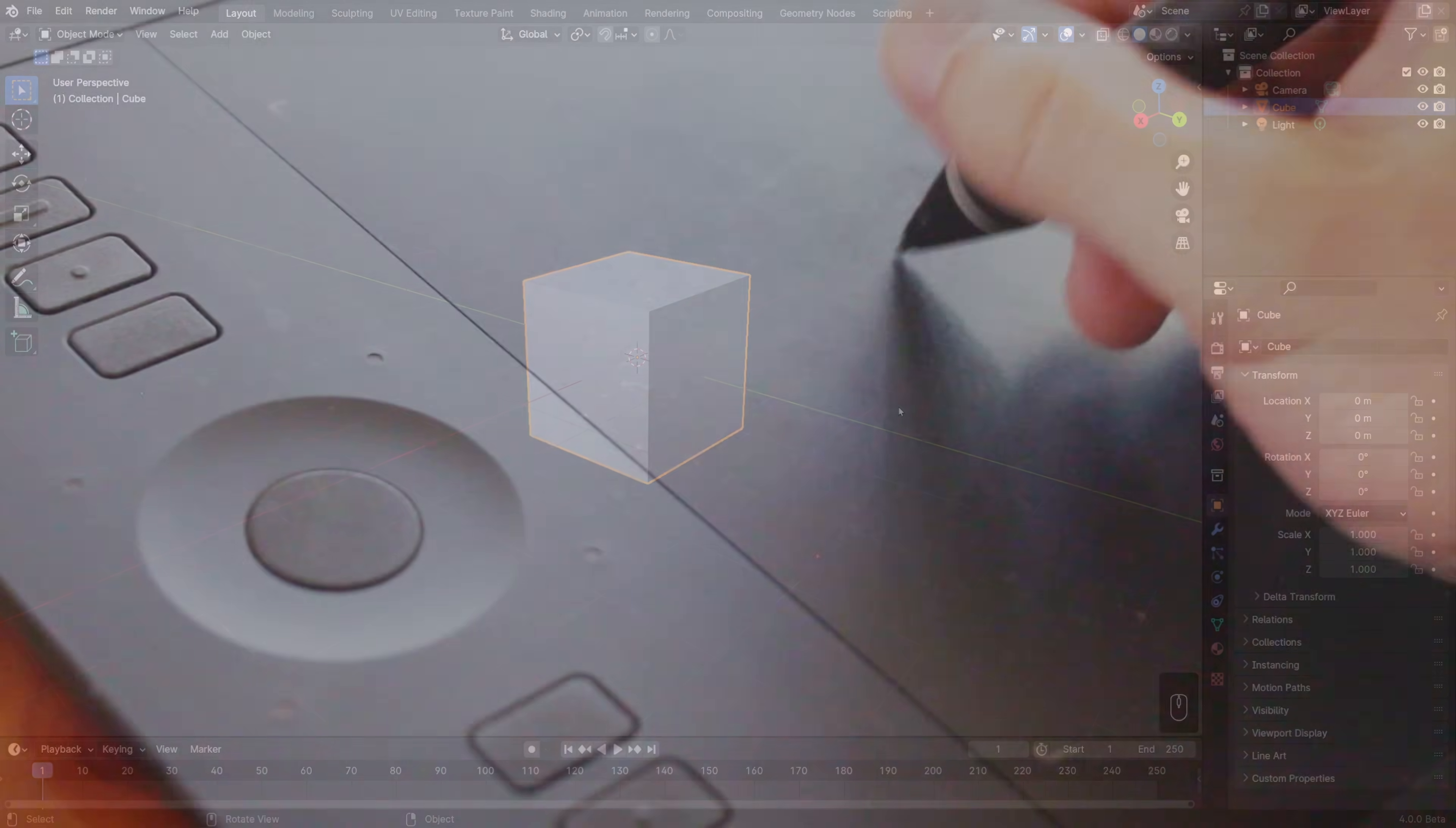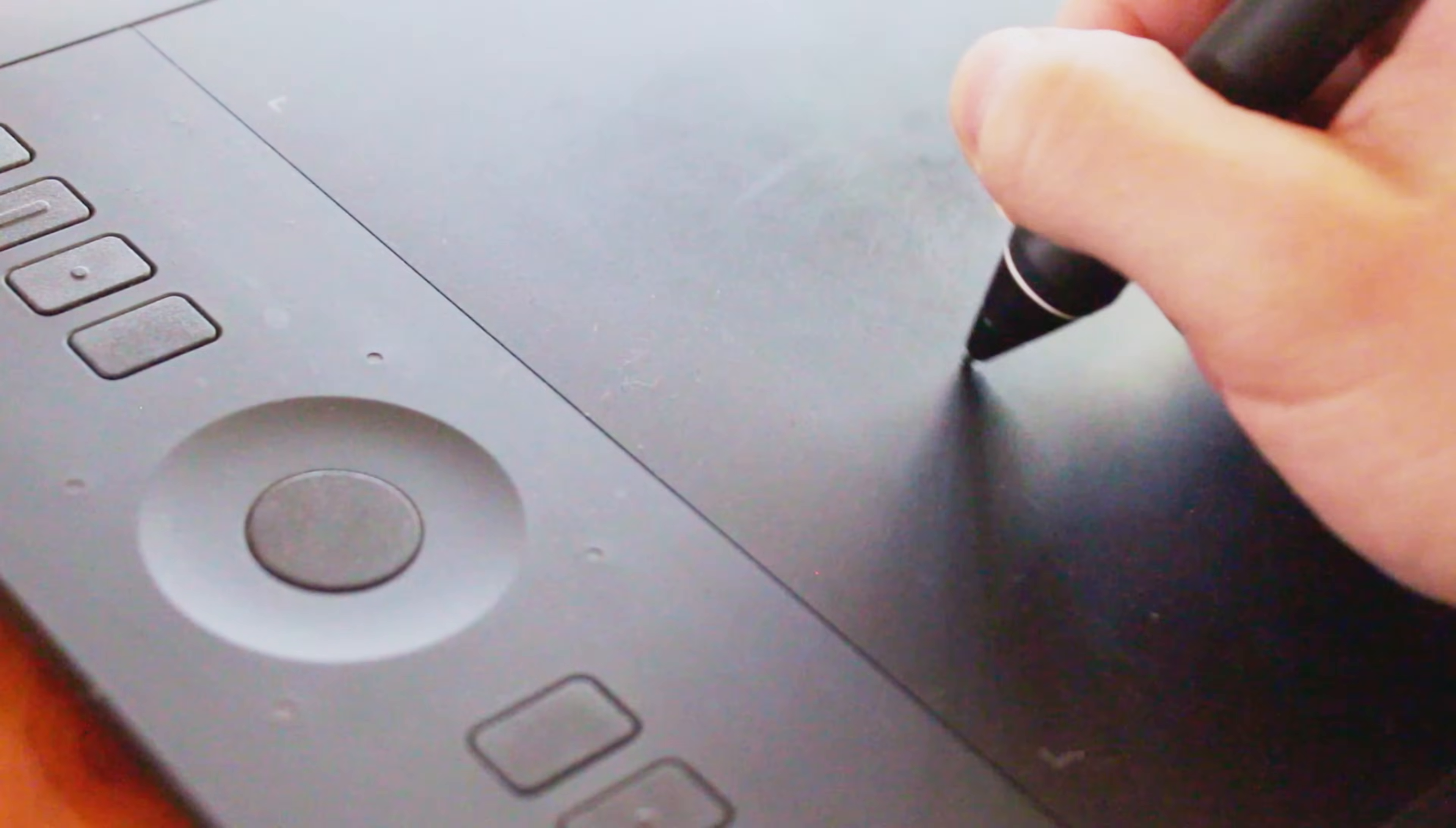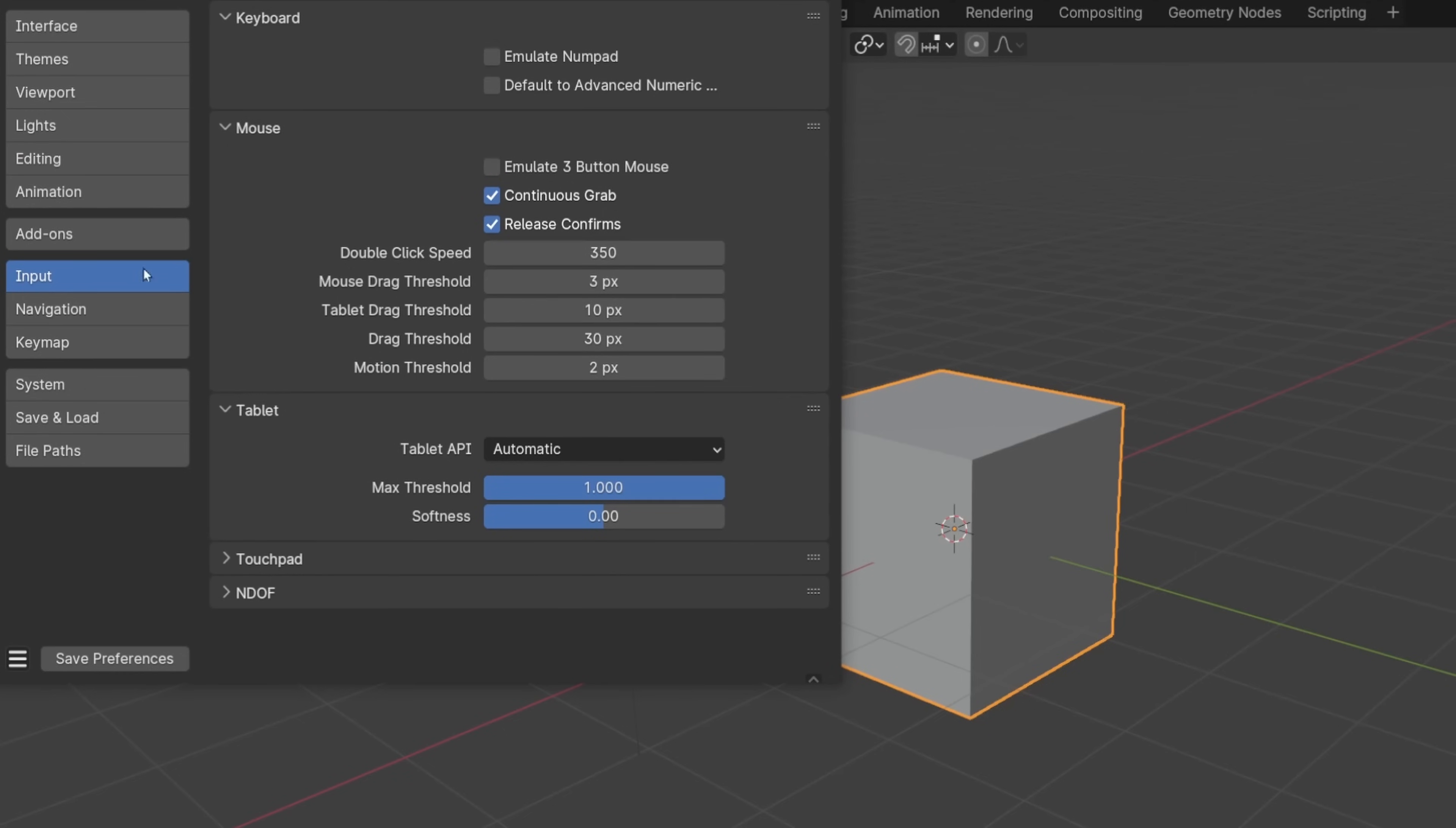Now, if you're using a pen and tablet with Blender or a mouse that does not have a middle click, then we need to head into preferences in order to enable that for navigation. So let's go to the edit menu, down to preferences, go to input, not navigation, but input, and turn on emulate three button mouse. This will allow the hotkey alt left click to act as a middle mouse button in Blender.